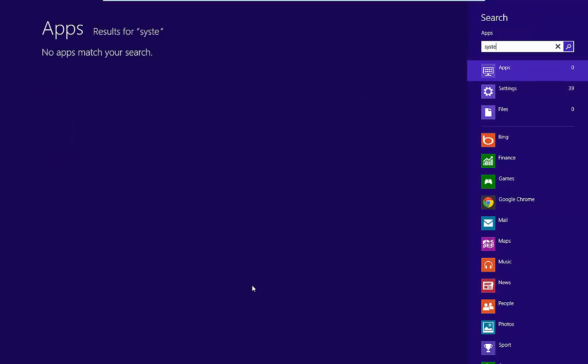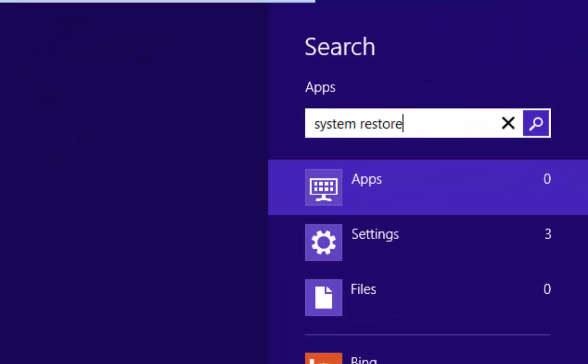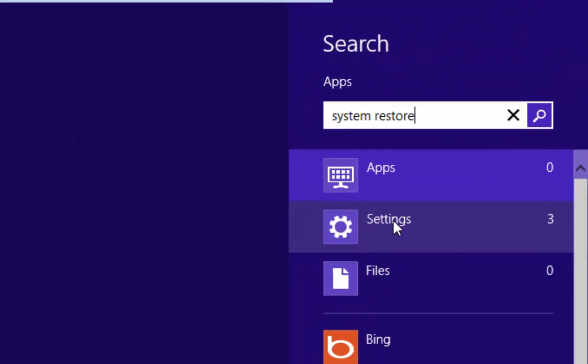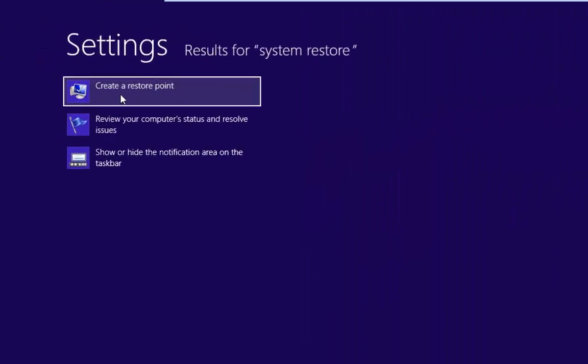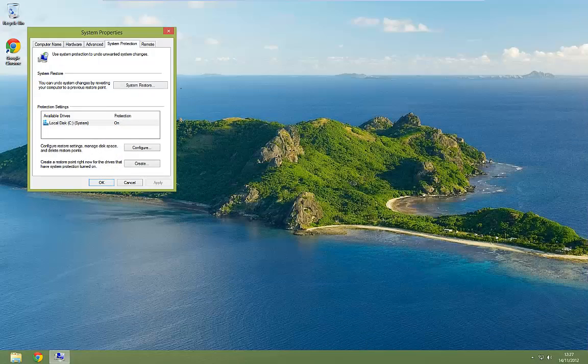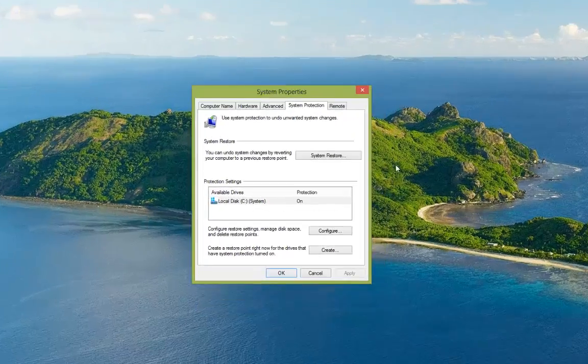So from the start we type in system restore. And again go to settings. And then left click on create a restore point. That's going to open up system protection.